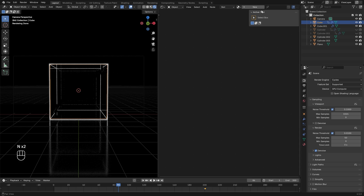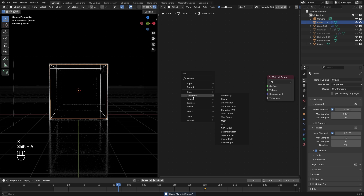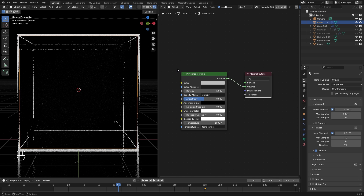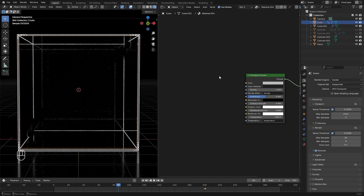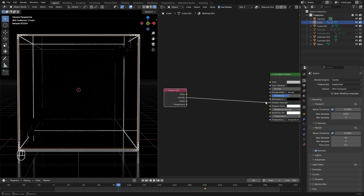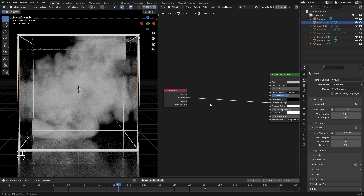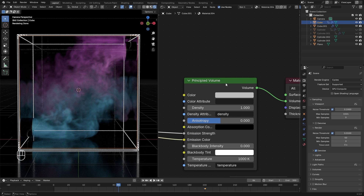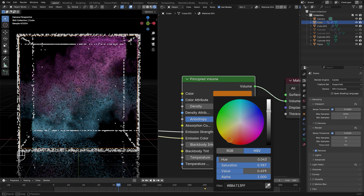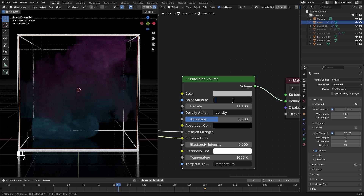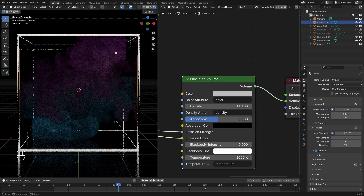I'm going to split this view and switch it over to the shader editor. With the domain selected, create a new material, delete the principled shader, and add in a principled volume shader. Take the volume and plug it into the volume of the material output. At the moment we still can't see anything because we need to add some emission to the smoke. Add in an input and then a volume info node. Take the density and plug it into the emission strength. Now we can see the smoke in our scene. To bring the color in, take the color attribute and plug that into the emission color — and there we go, we now have the colors in our material. Note that the base color here affects the overall look of the smoke. If you want to use the same color as the flow objects, type in the word 'color' right here and enter.